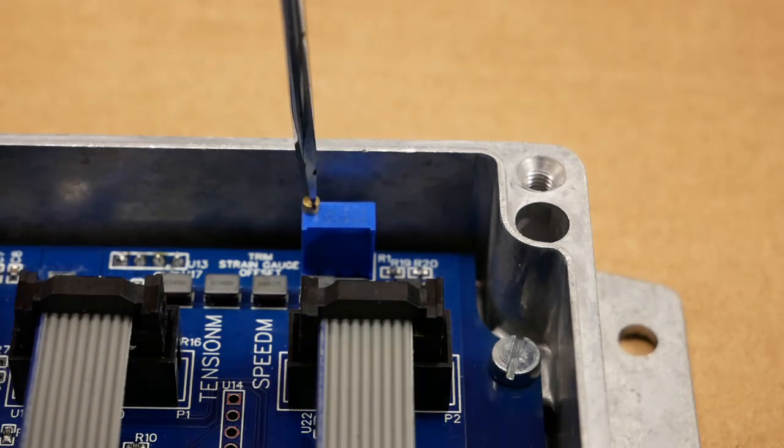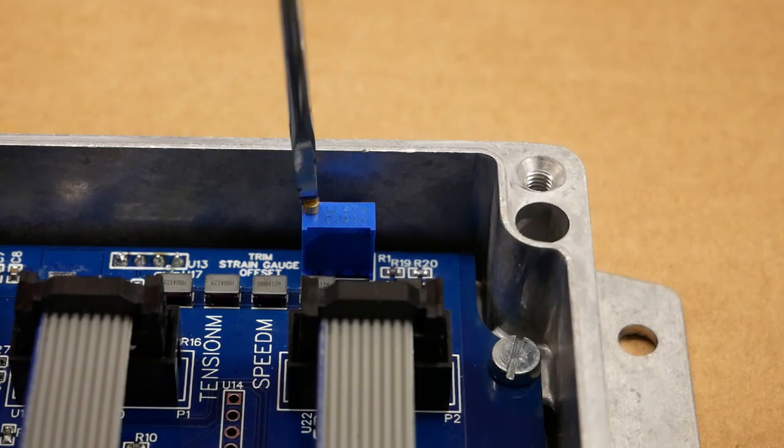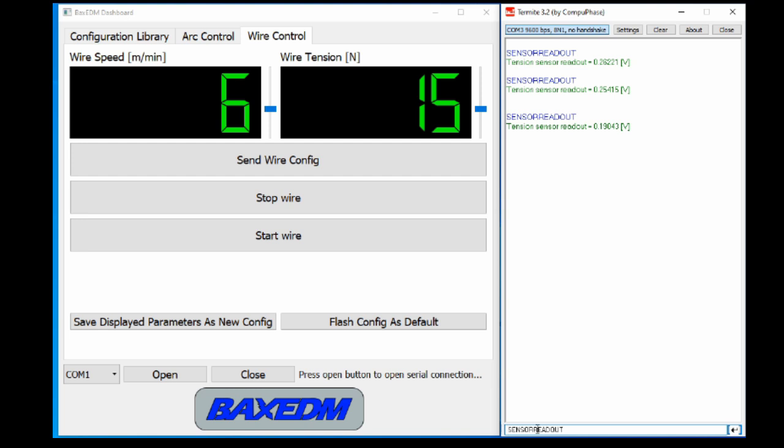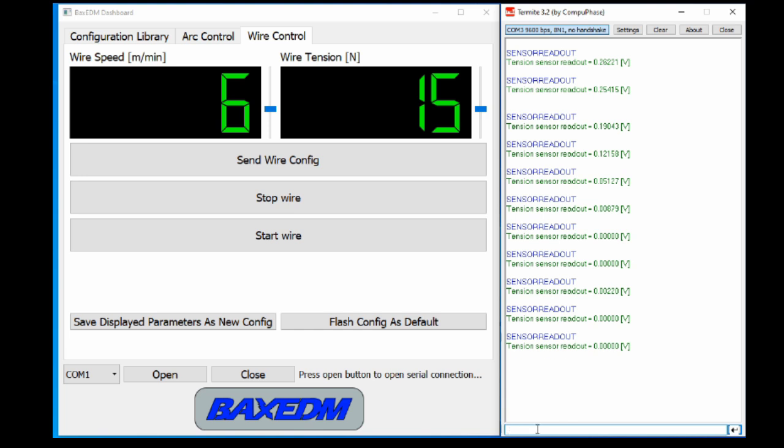Now clockwise increases the voltage and counterclockwise decreases the voltage. So now I'm at positive, I rotate counterclockwise. Pressing the arrow up repeats the previous command in the termite, that's convenient. I adjust the potentiometer iteratively until I reach the smallest positive value. This is the smallest value I can achieve.